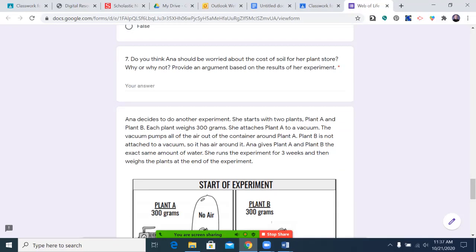Number seven: do you think Anna should be worried about the cost of soil for her plant store? Why or why not? Provide an argument based on the results of her experiment. Go ahead and type that in, and I'll see you on the other side for the next question. Pause the video now.